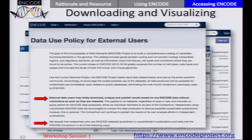I want to comment on the data policy. Since the beginning of this ENCODE phase, this is how data policy works: data are released as soon as they have passed quality control, immediately shared with no embargo. That means if you can see the data, you can immediately use it and publish on it — you don't have to figure out when you're allowed to use the data.